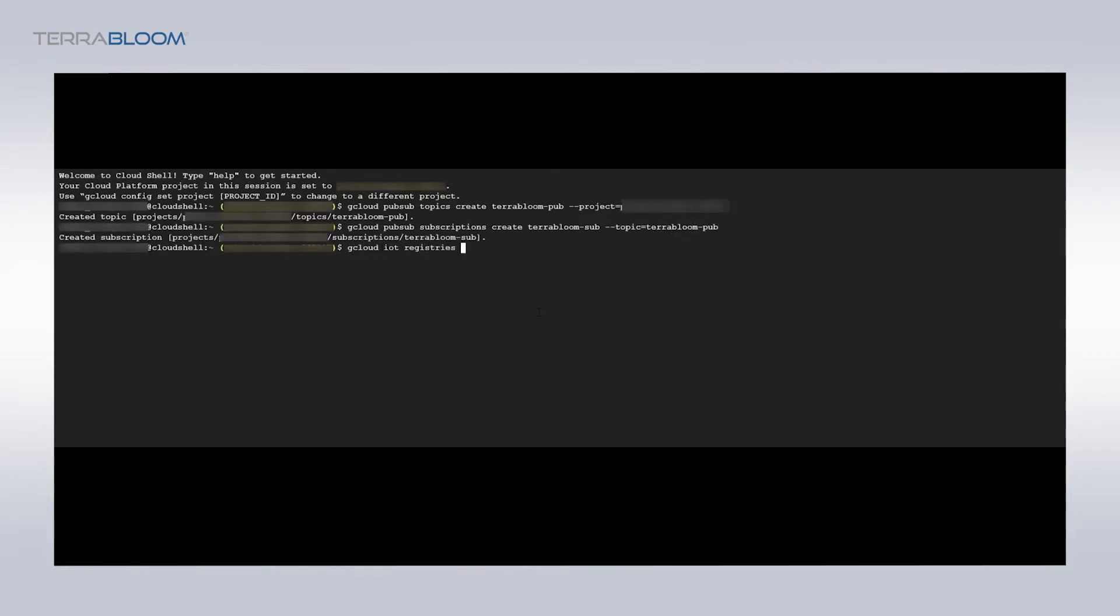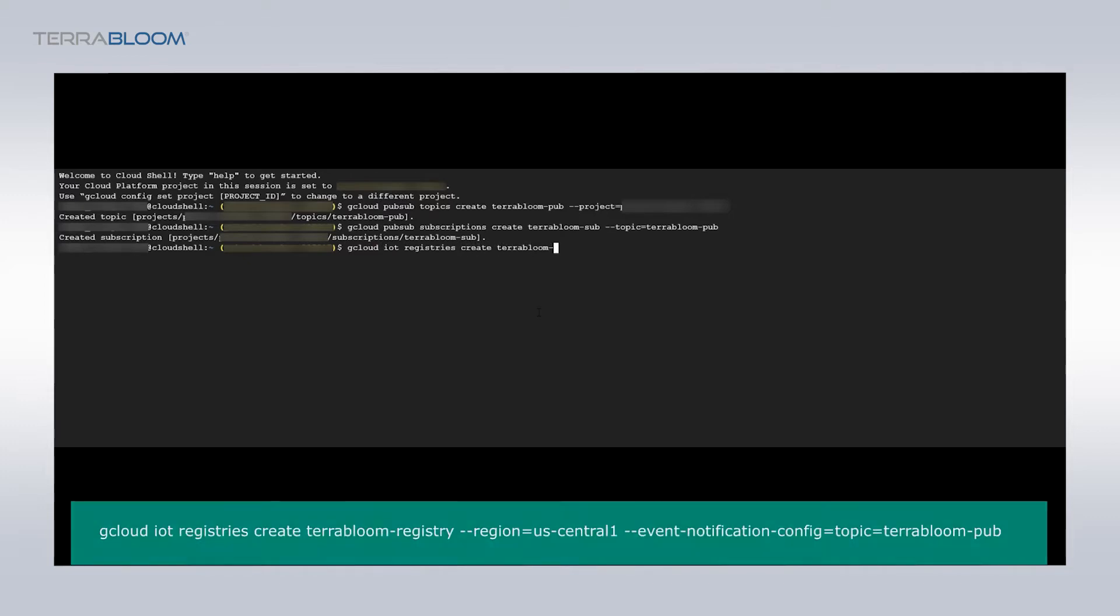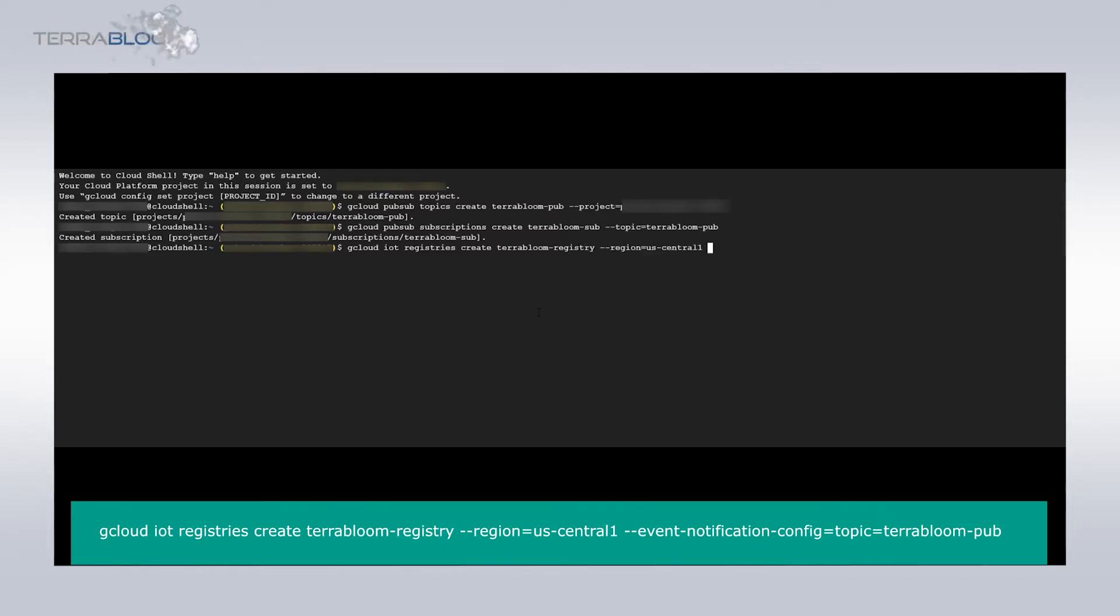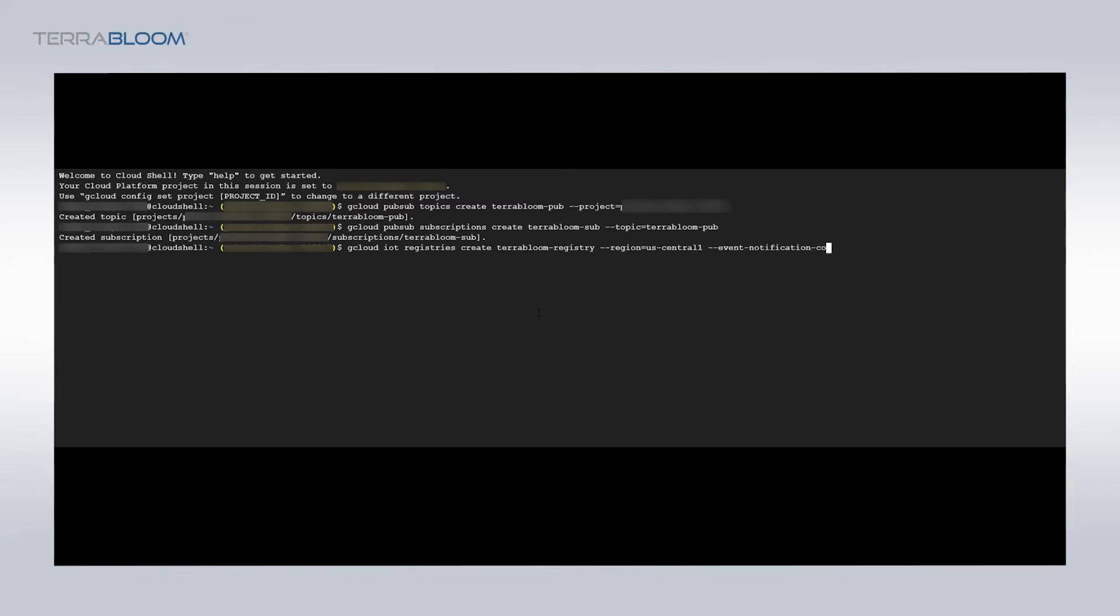Now we will create an IoT registry that will contain the IoT devices. Enter the command shown and be sure to name the registry as terabloom-registry and select the correct US-Central1 region, if you are in this region of course. Otherwise, select the region that is closest to you.